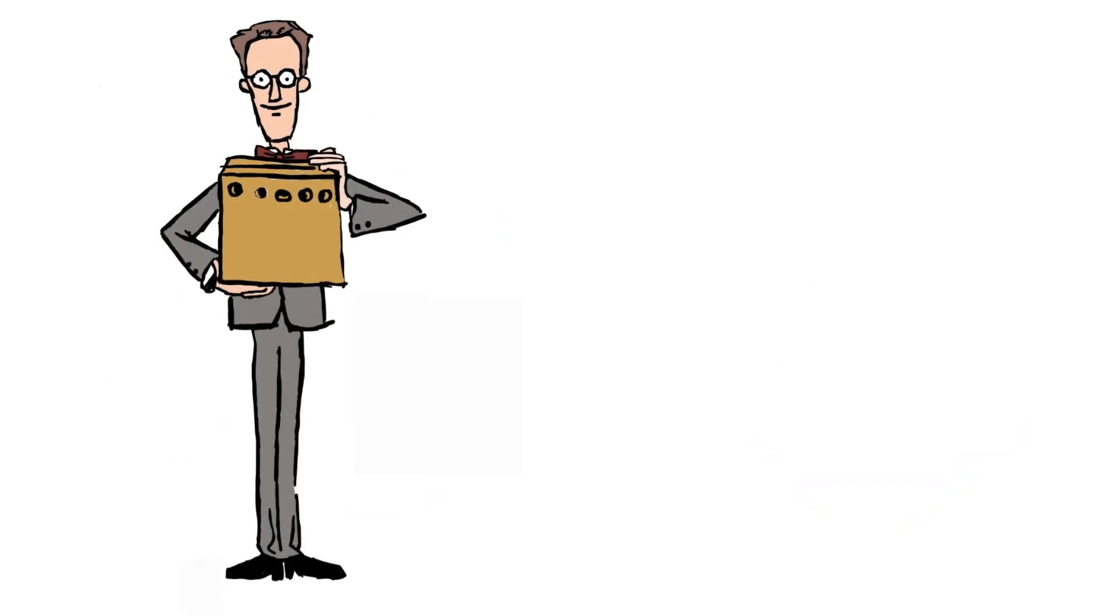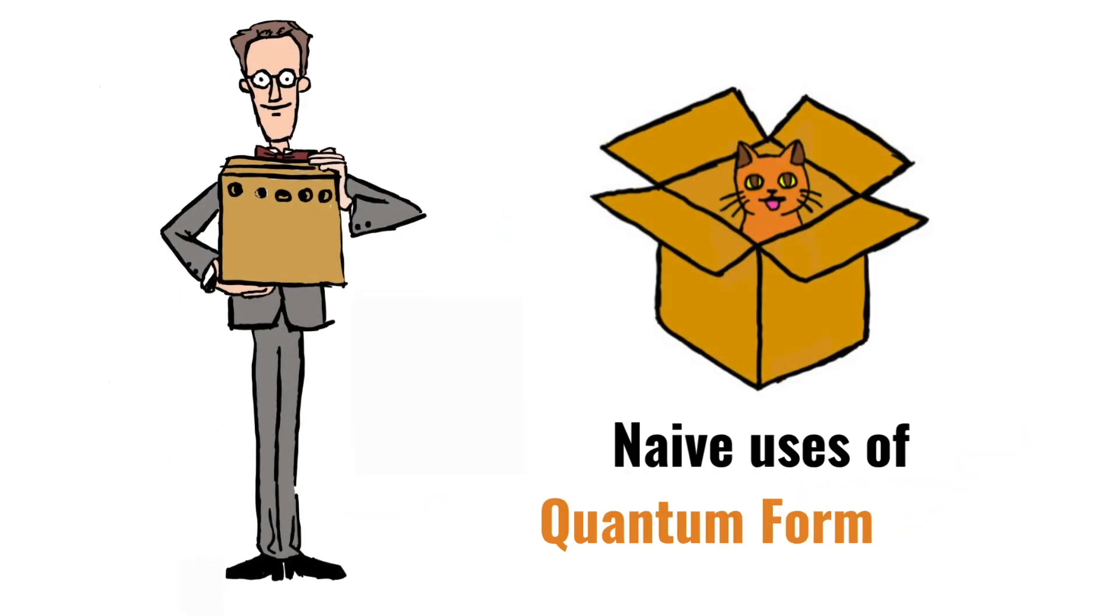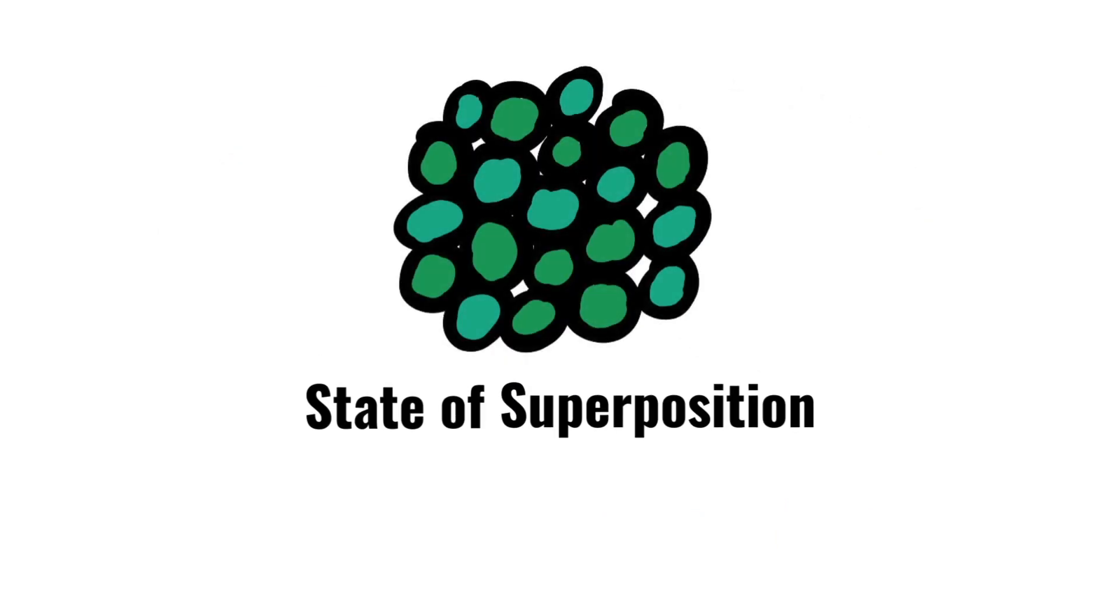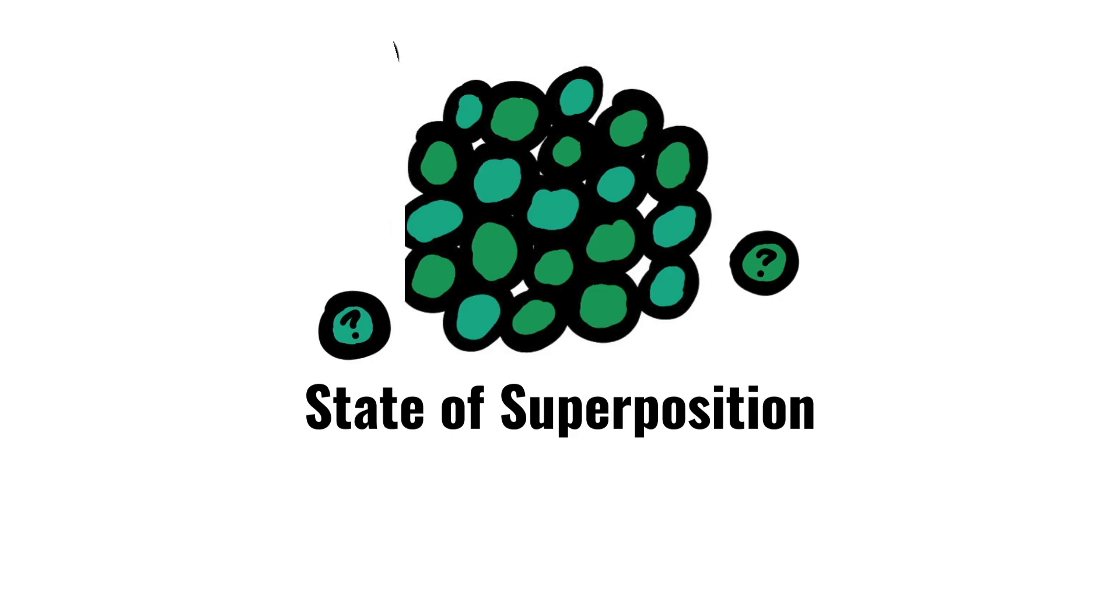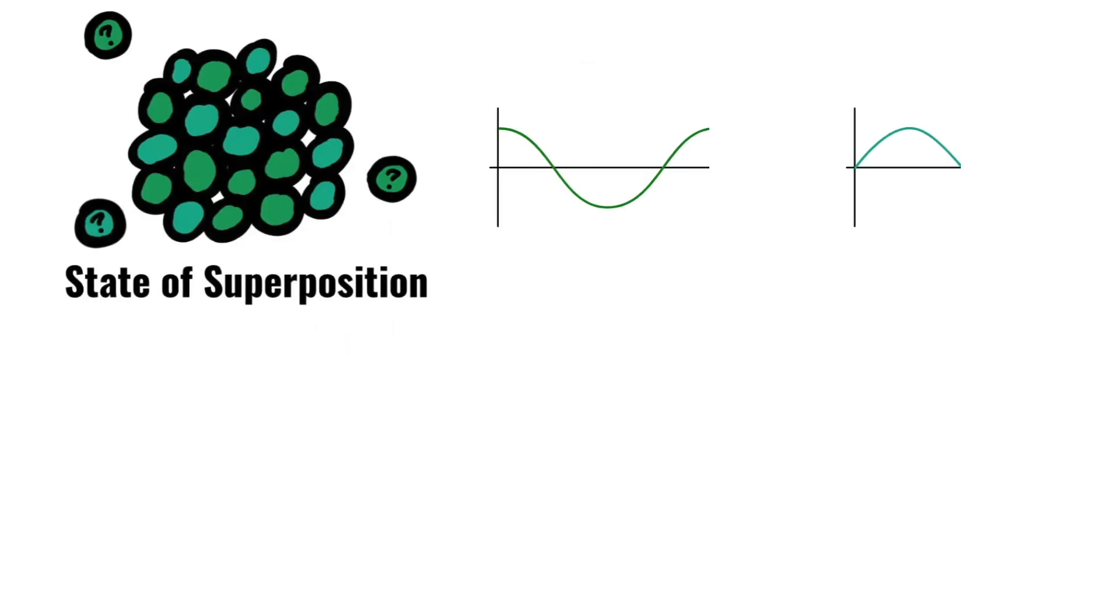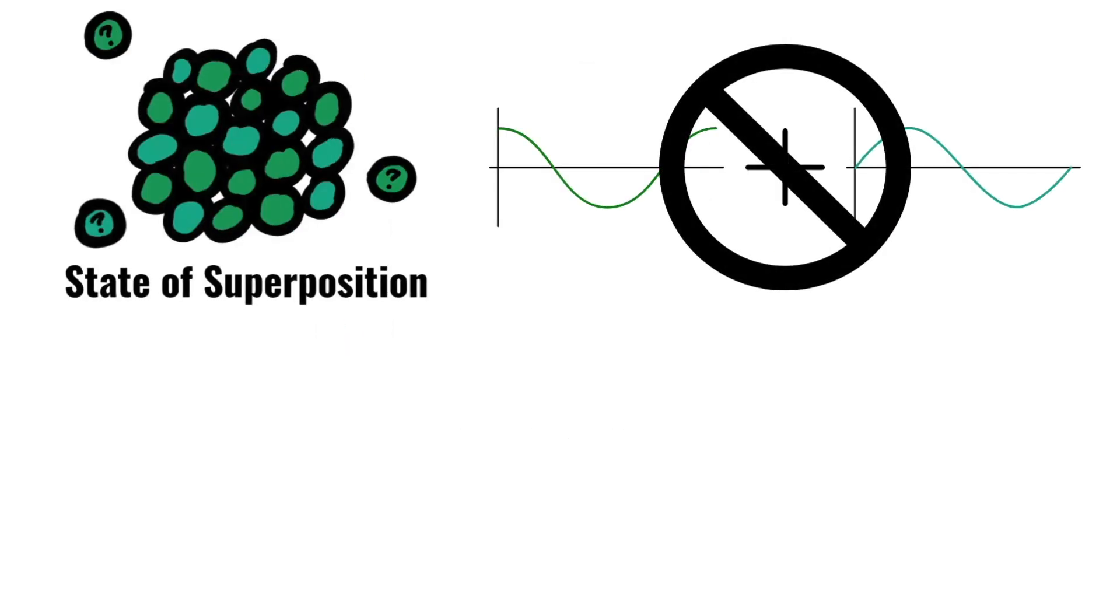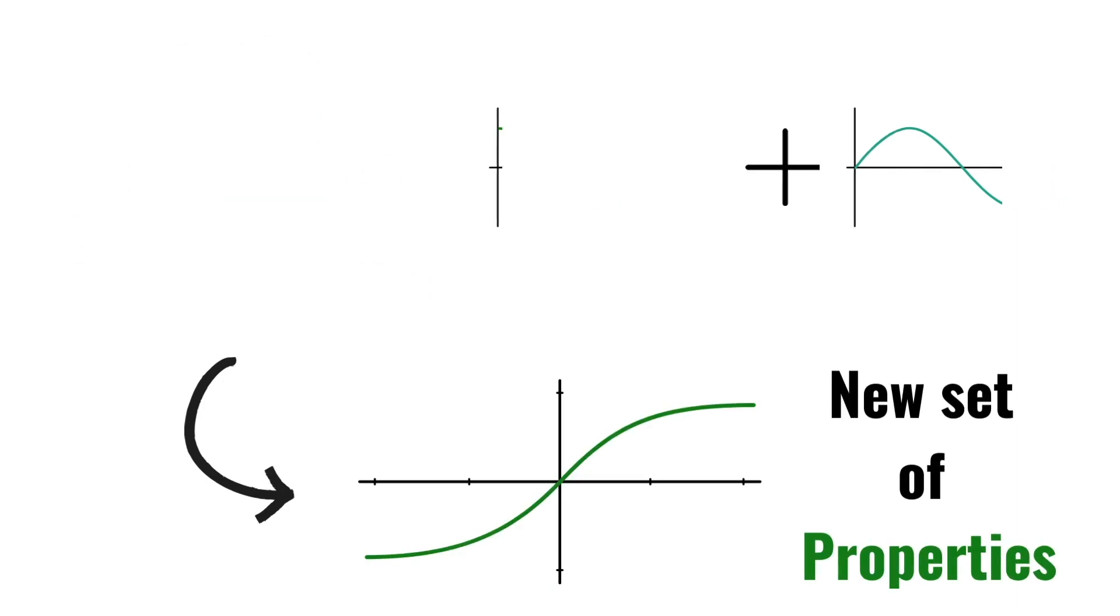Schrödinger came up with Schrödinger's cat as a warning against naive uses of quantum formalism, where quantum particles can be in a state of superposition. This state of superposition means that quantum particles do not have the properties of what is superposed. But instead, it has a new set of properties that is created by this state of superposition.